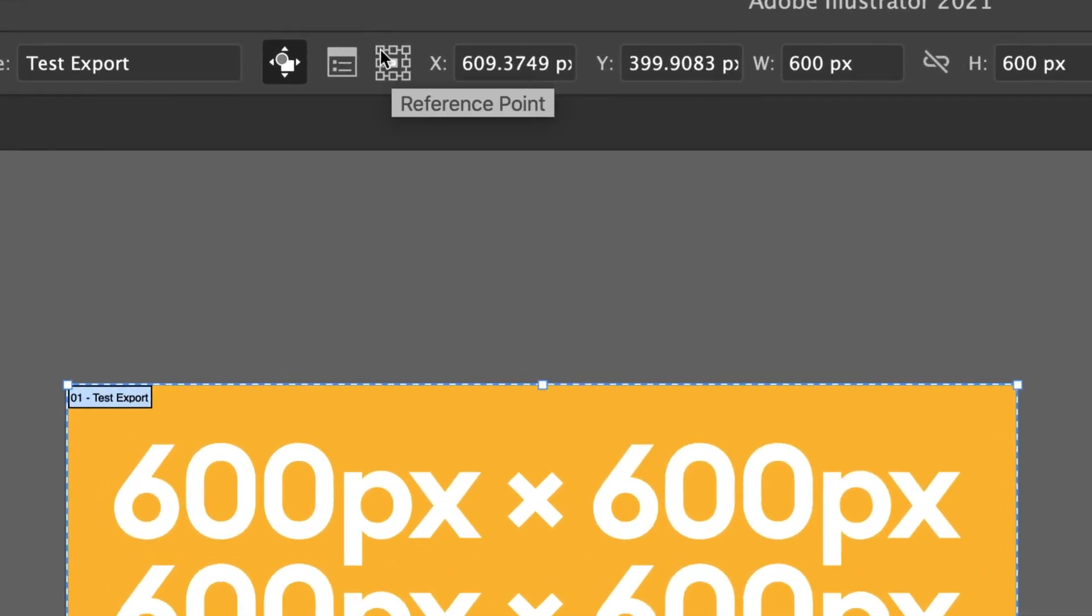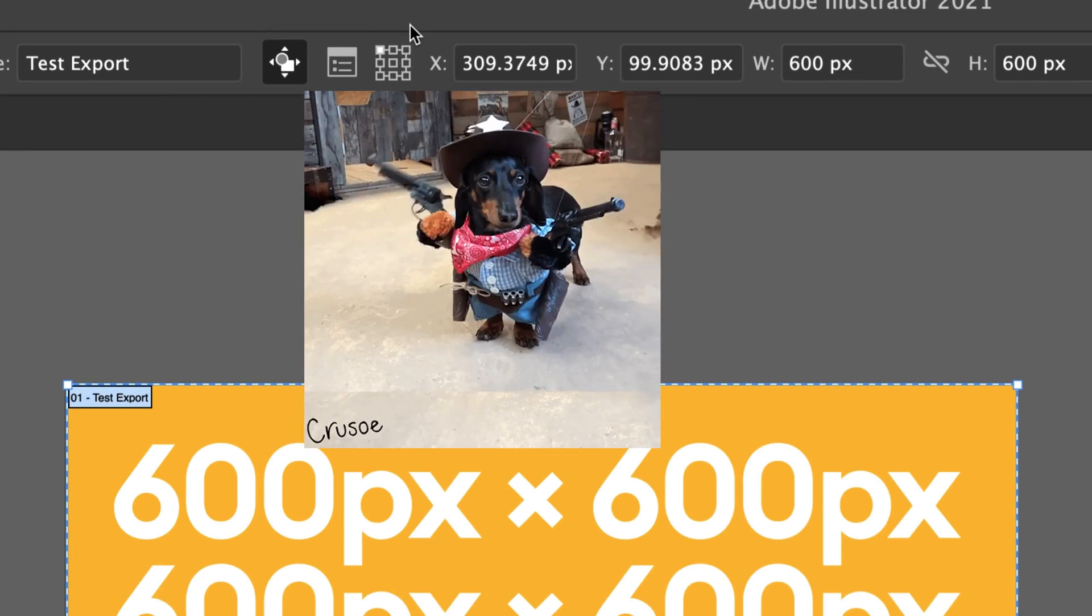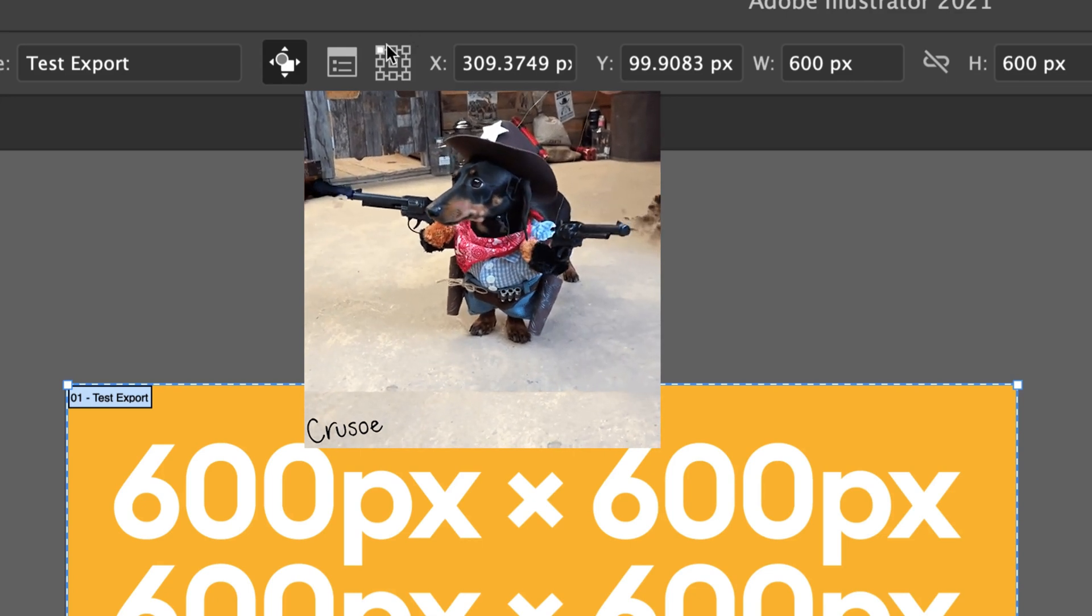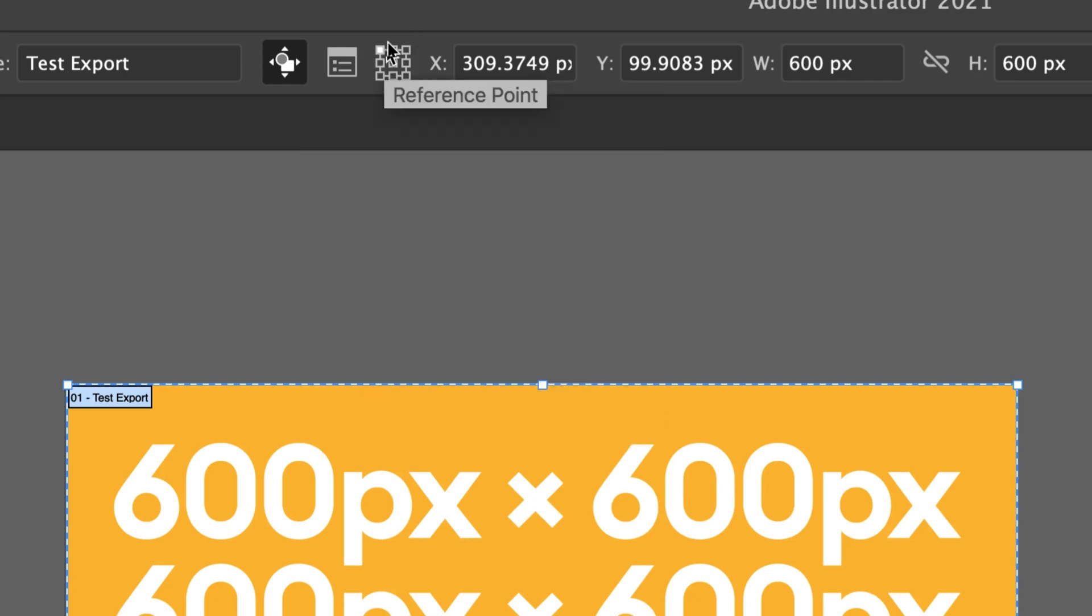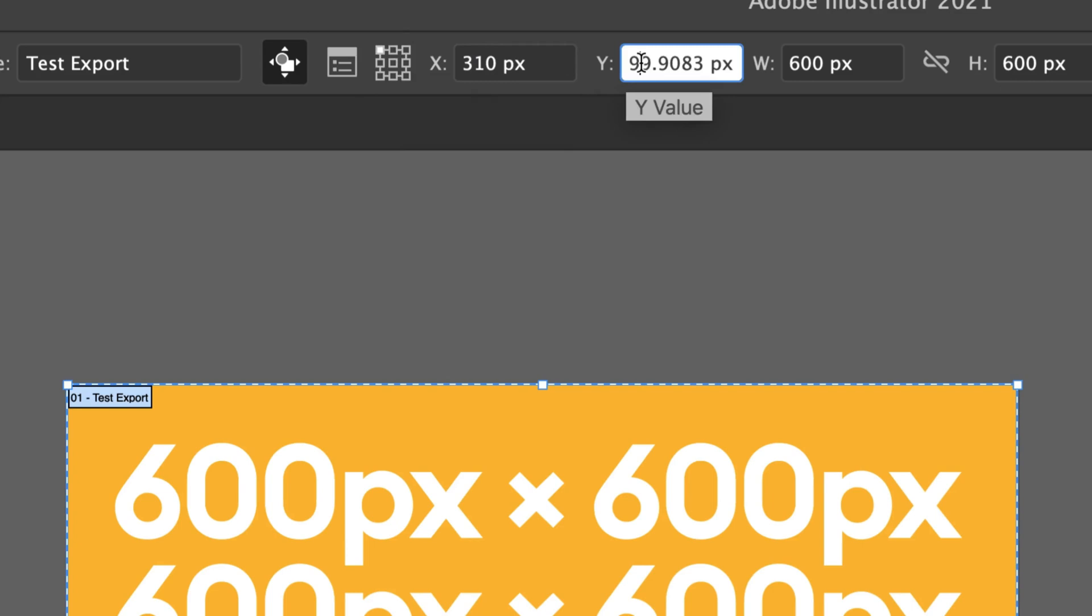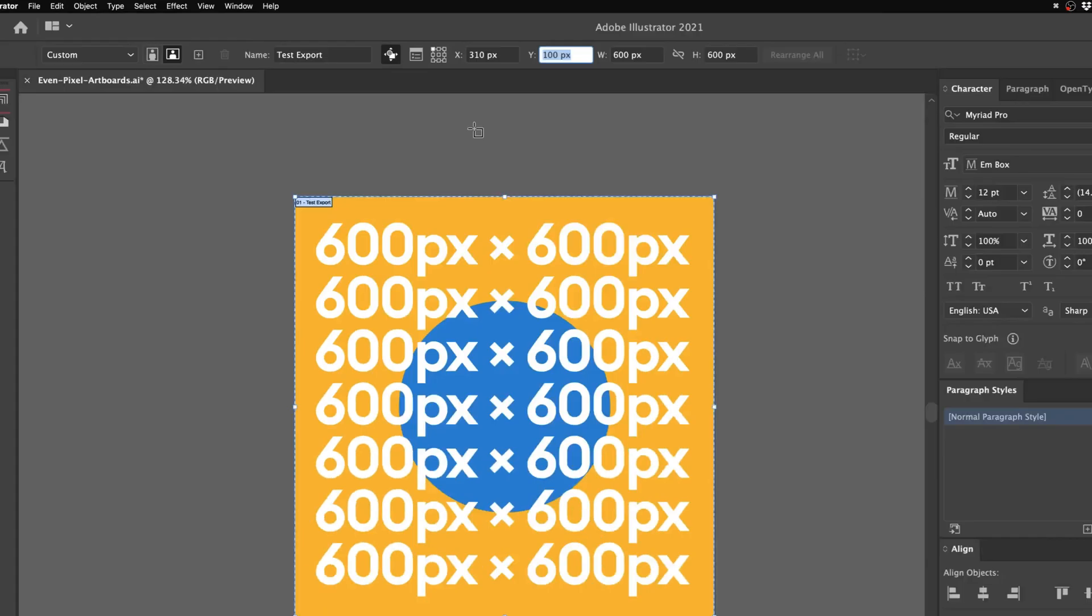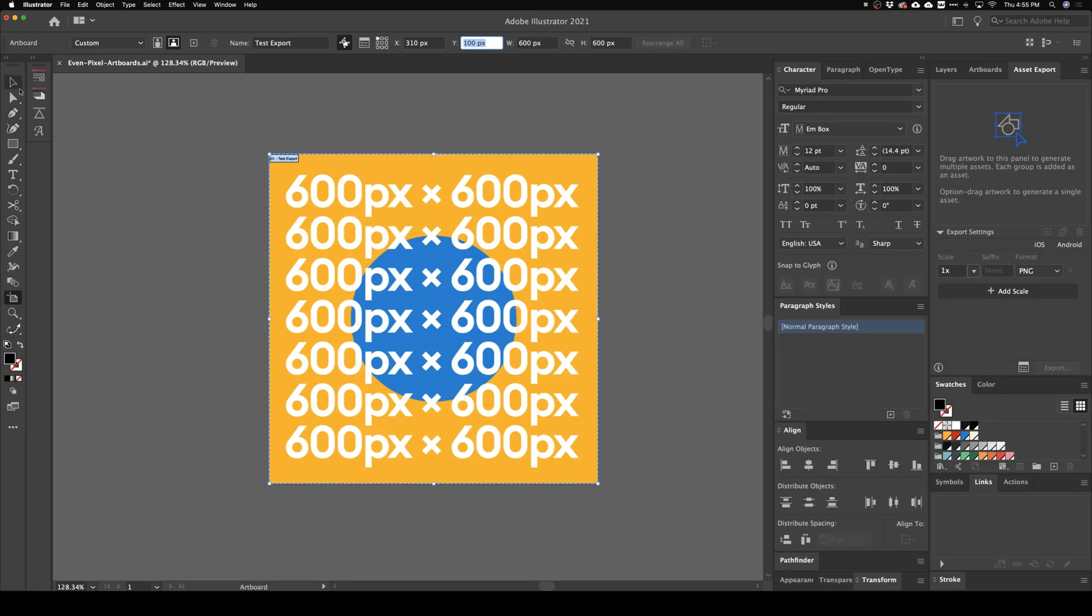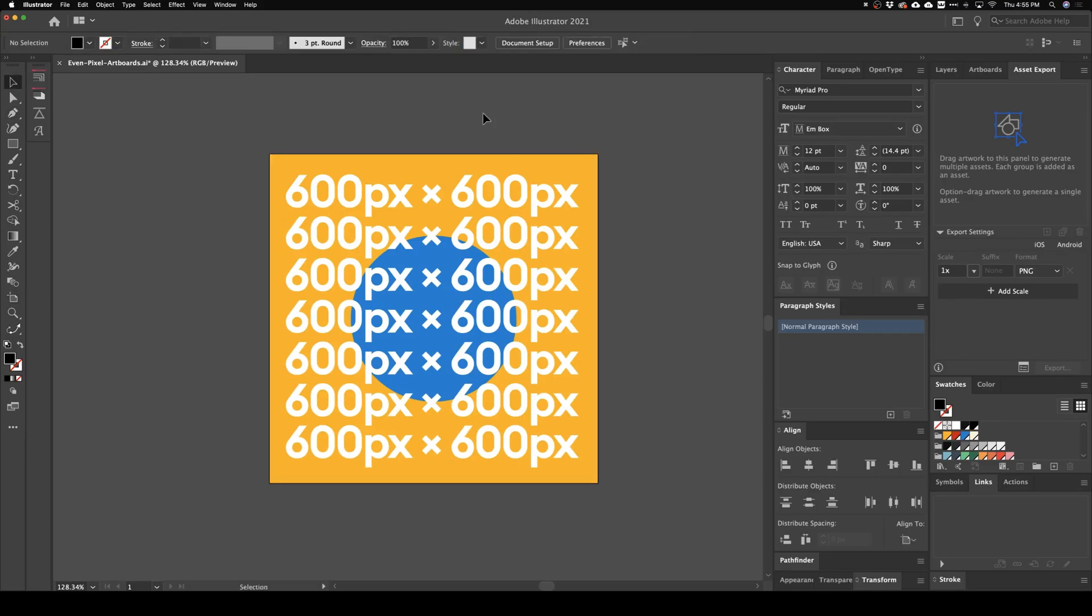So what you need to do is put your reference point in the top left. Why is it the top left, not the top right, not the bottom right? I don't know, partner—your guess is as good as mine on that. But I do know, put it in the top left, and then just make sure these X and Y values fall on even pixels. So there we go: 310 pixels and 100 pixels. That looks good.